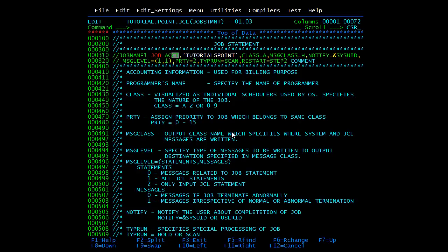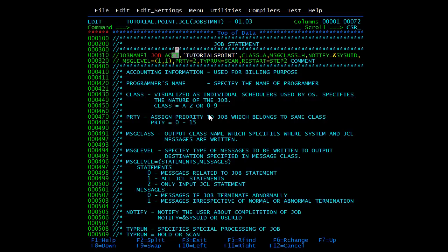Next is CLASS. Based on the time duration and the number of resources required by a job, companies assign different job classes. These can be visualized as individual schedulers used by the operating system to receive jobs — placing a job in the right scheduler aids in easy execution. Some companies have different classes for test and production environments. The valid values are A to Z and 0 to 9, depending on the installation setup for high or low priority.